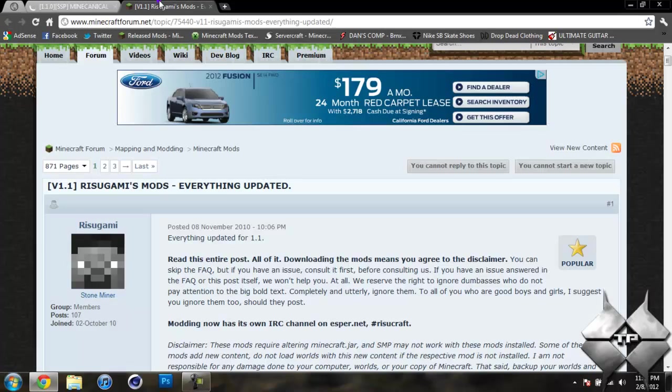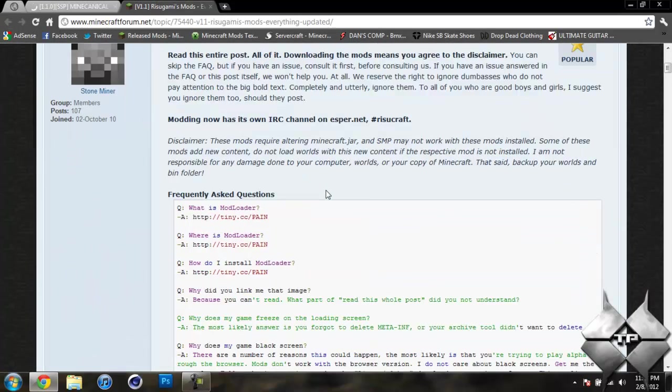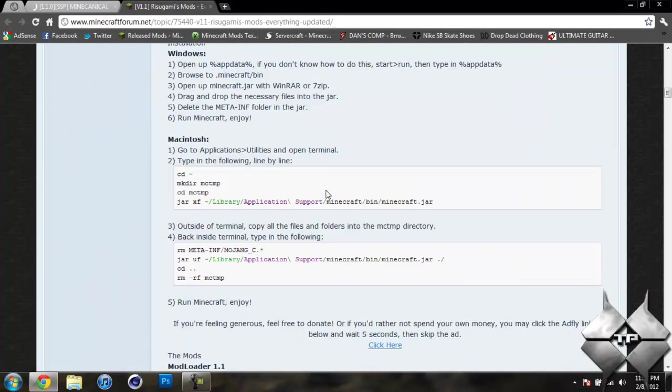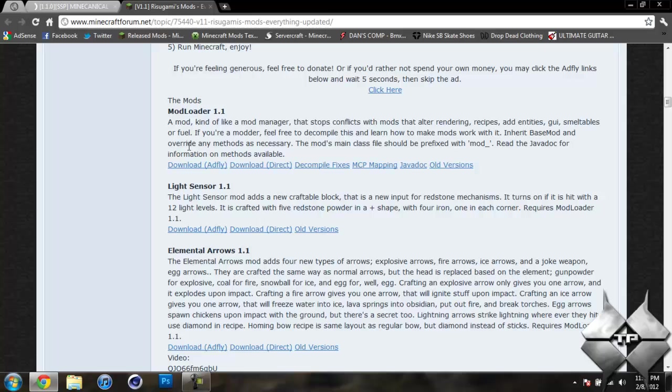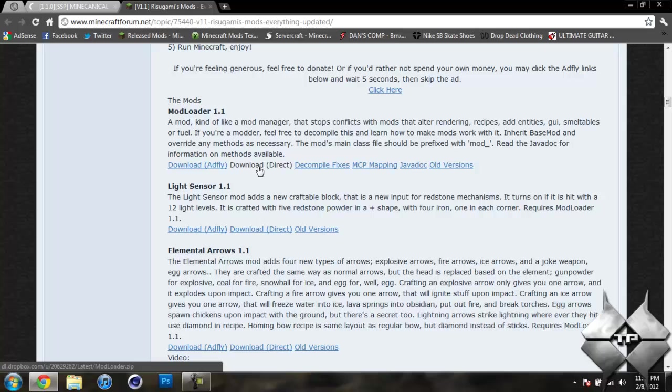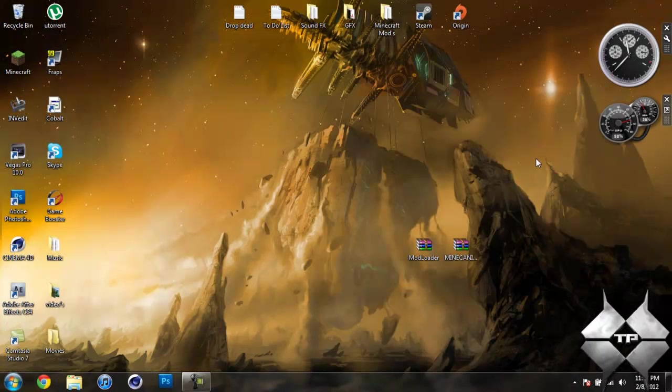Now for mod letter go ahead and come over to Rezagami's mods and scroll down until you see mod letter 1.1. And you can either do download from ad fly or direct, whatever you prefer to do. I usually tend to download from direct because then I just get it straight from this page. So that is how you are going to download the files you will be installing.